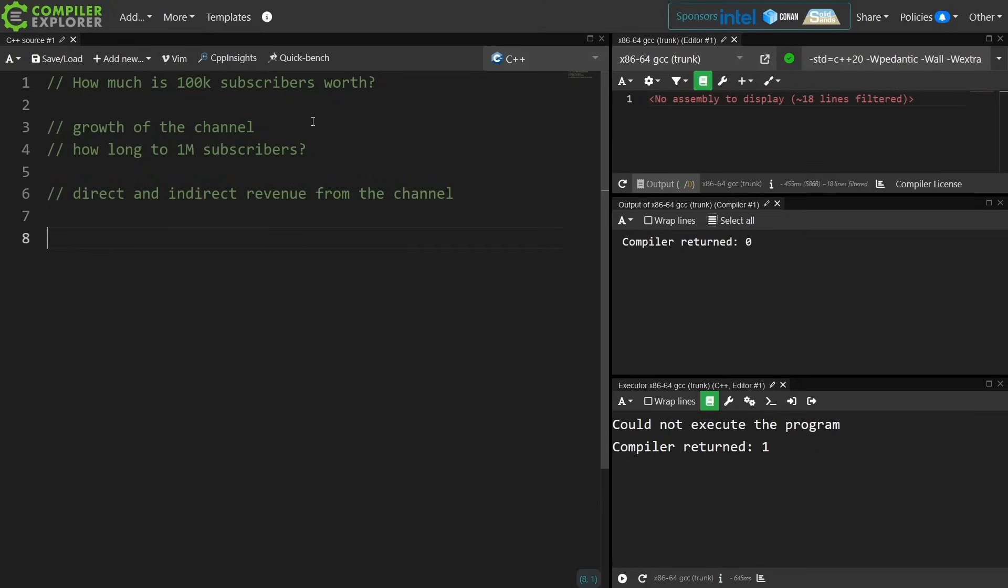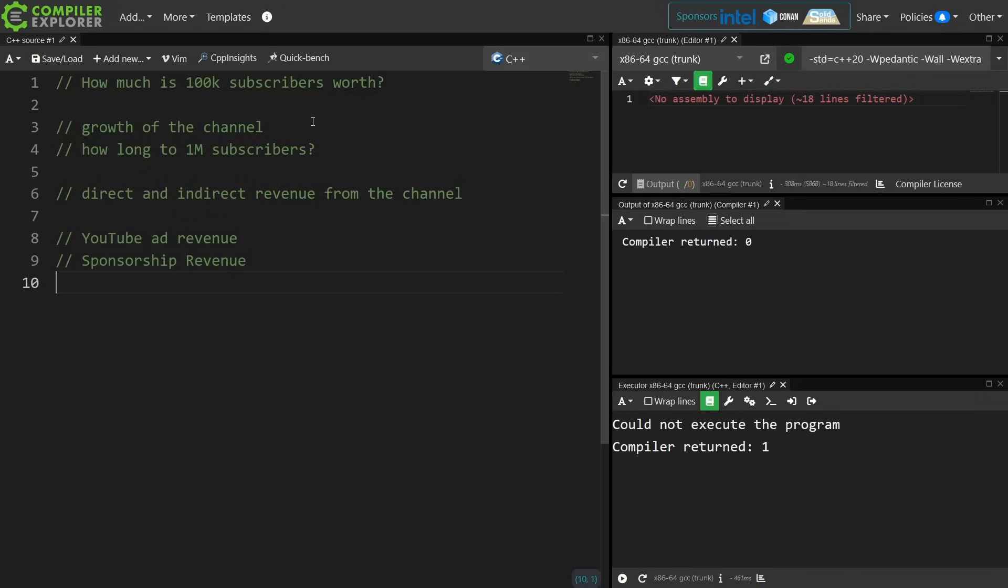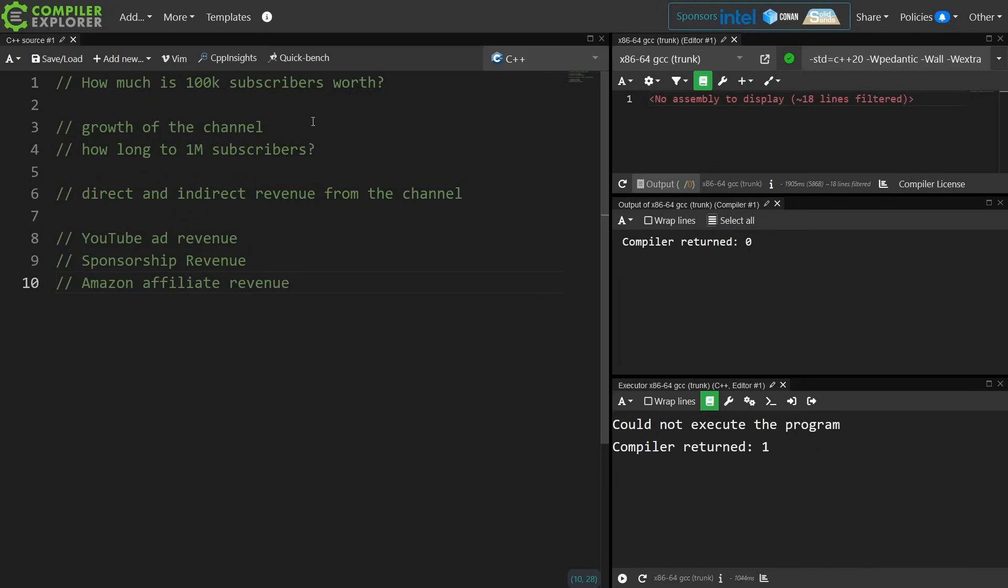Direct revenue includes YouTube ad revenue, sponsorship revenue, the Amazon affiliate links that I tend to have in each video description, and my most excellent Patreon supporters.